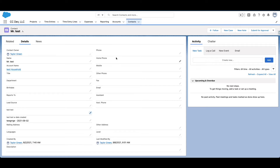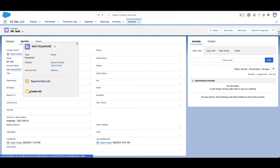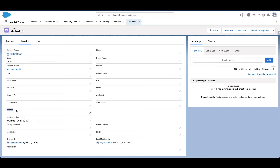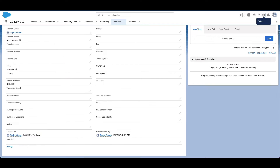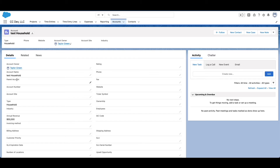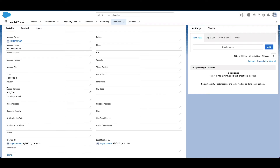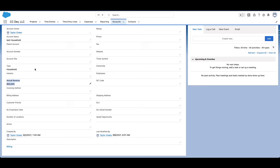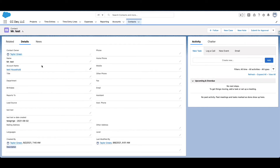We're going to do this example using a contact. We're on a contact and we'll use the related record being the account. I have some test fields here — test text, description — and then I have this related test account. I filled in the annual revenue field. What we're going to do is pass in a variable from this process to the flow, which grabs the account's annual revenue value, and then combine it with something from the contact and update it into the description field.